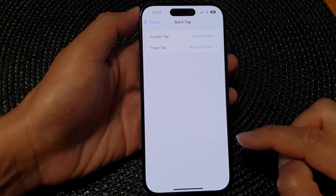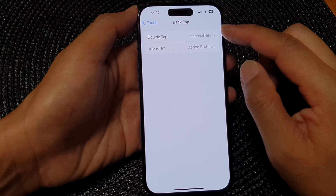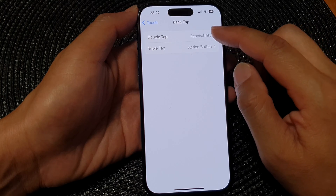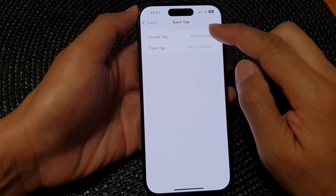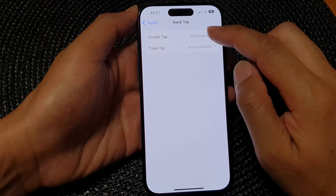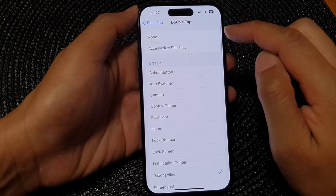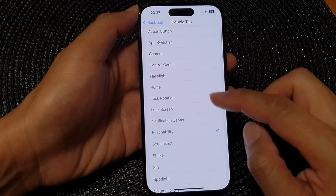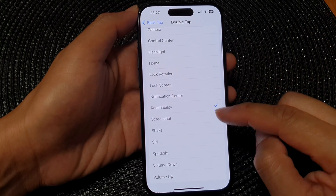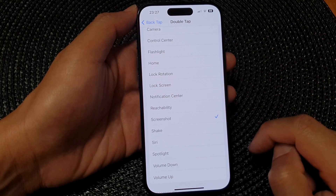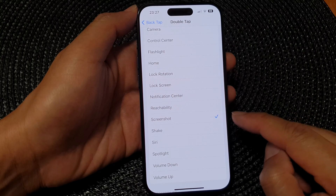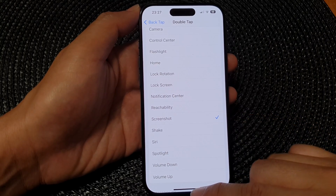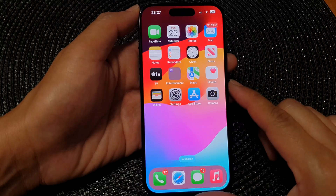In here you can use Double Tap or Triple Tap. I'm going to select Double Tap. Then scroll down and tap on Screenshot. That's it. After that, you can swipe up to go back to the home screen.